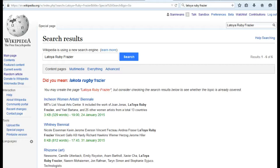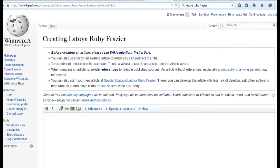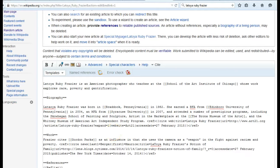Once you perform the search, the first search result should be a red link with the article title that you've searched for. When you click on the red link, you should be prompted to create the page. Paste the wiki markup from your article draft into a blank page and press save.